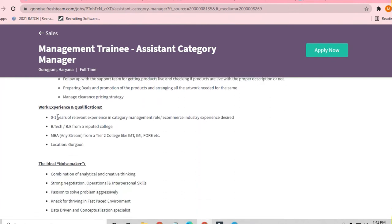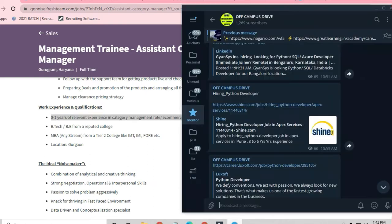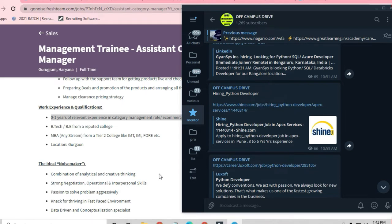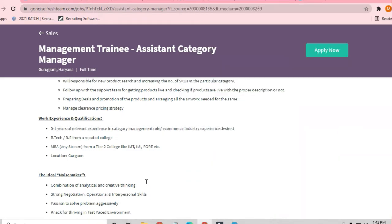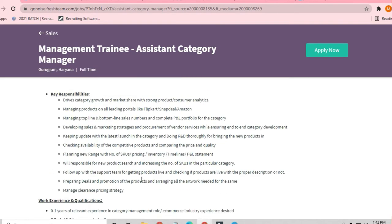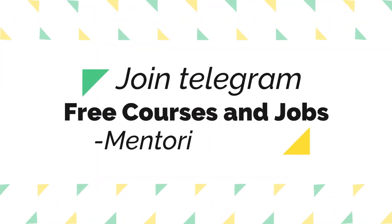But before proceeding to the job, I request you to please join the Telegram channel where you get a lot of links for off-campus drives and fresher opportunities. If you are new to my channel, please subscribe and do join that Telegram channel also. So guys, the responsibilities you will be having...